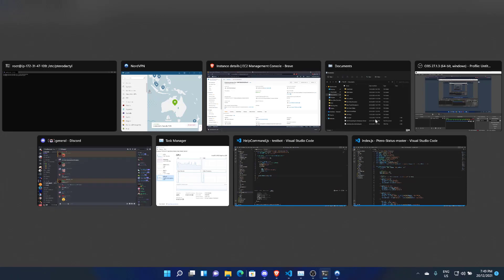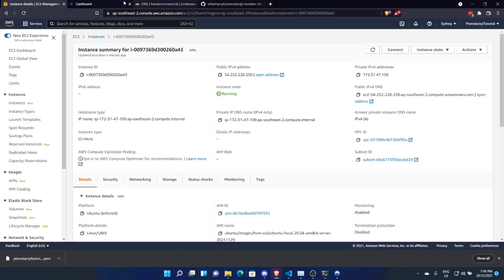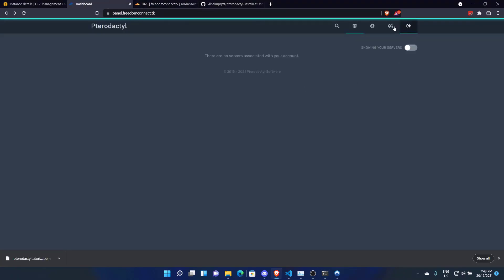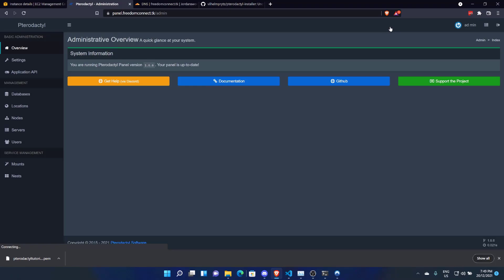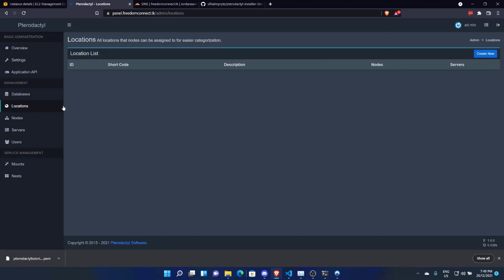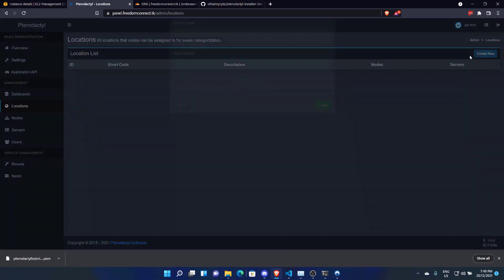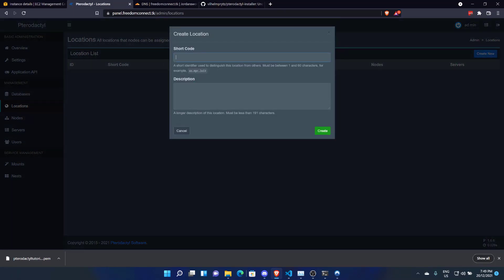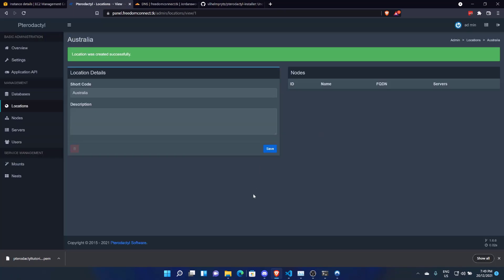So let's do the next part, which we're going to do cd /etc/pterodactyl. And then we're going to come across to our panel. We're going to go to Settings. There's a little cog up here. We're going to come across to Locations. And you're going to add a location. Now, this server is located in Sydney, so let's do Australia. Click on Create. And there you go. A location was created successfully.